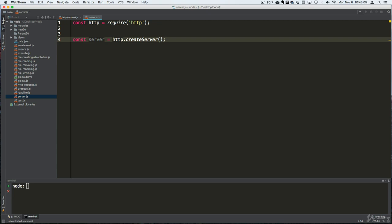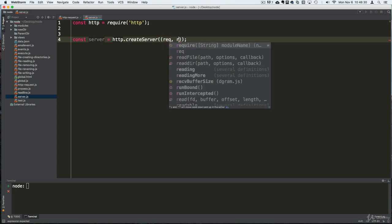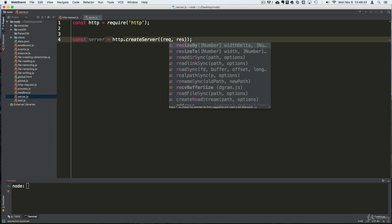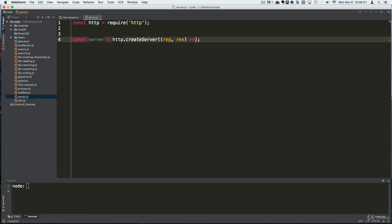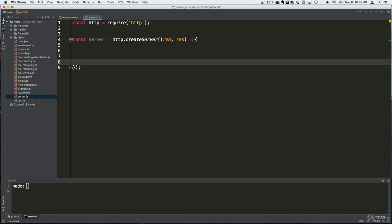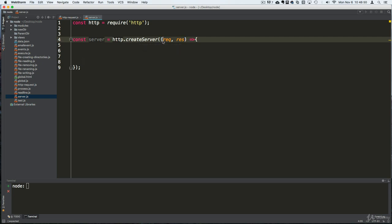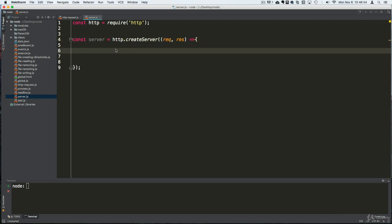Inside createServer there is a callback function. We get two objects back: the first is the request object, which is the request being sent to our server, and we can grab it and do things with it. The second is the response object. The request object can have data being sent to us.